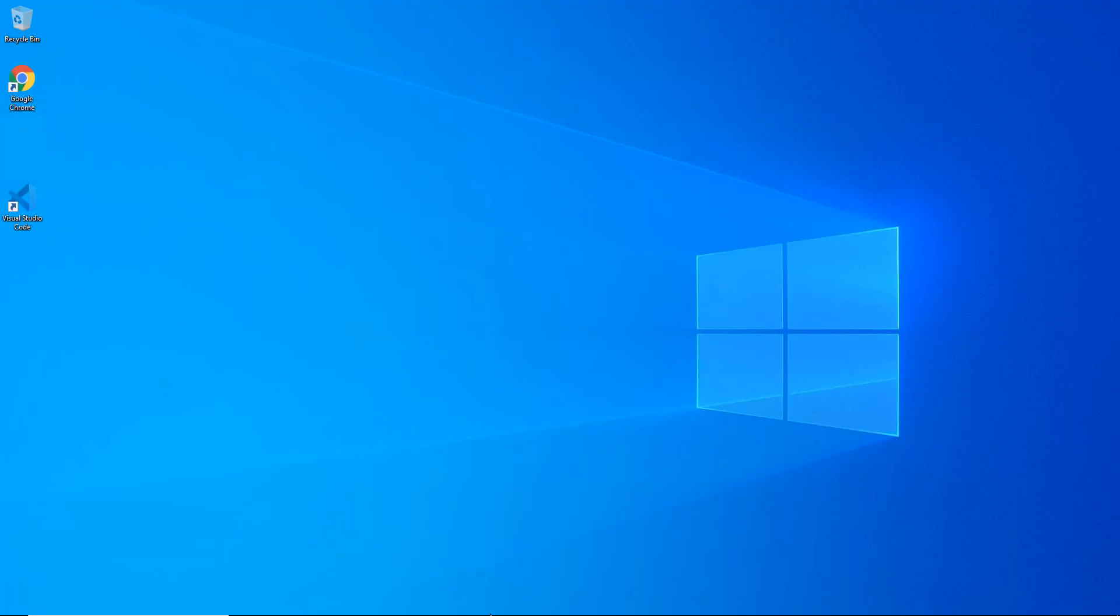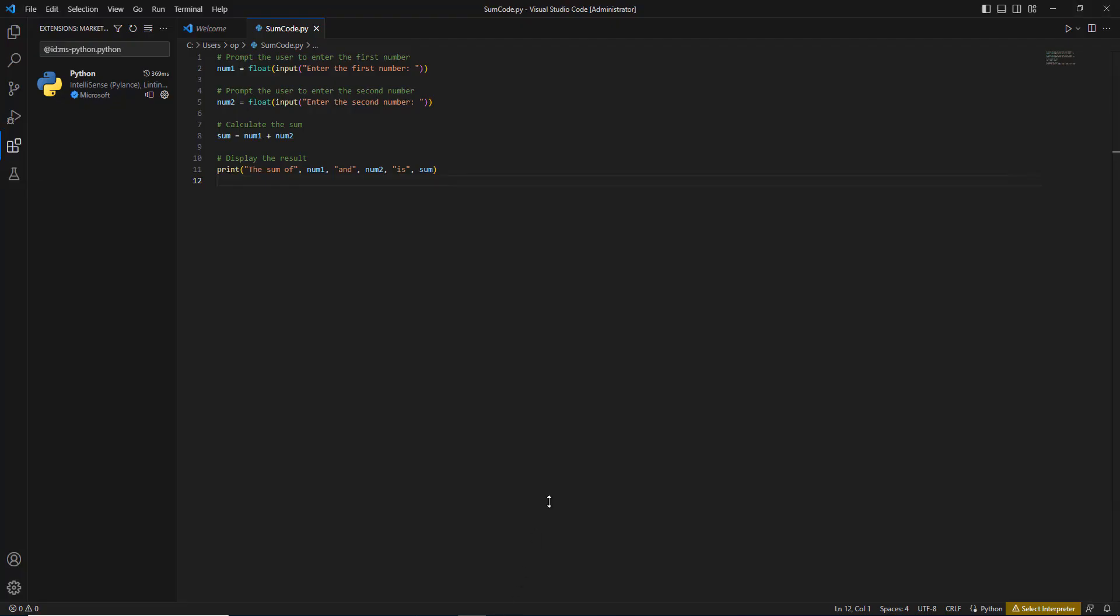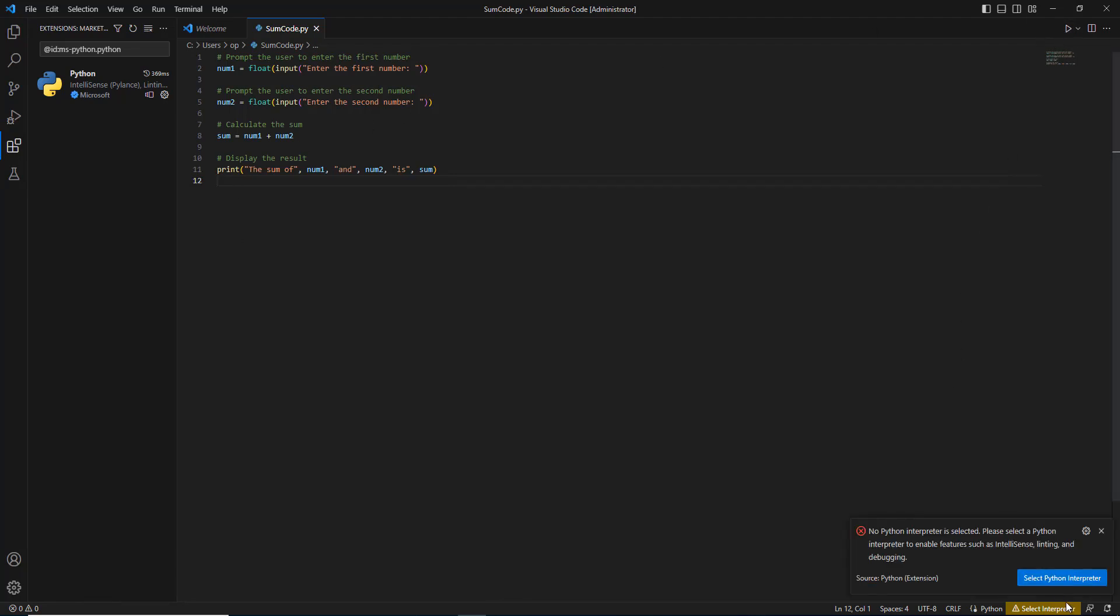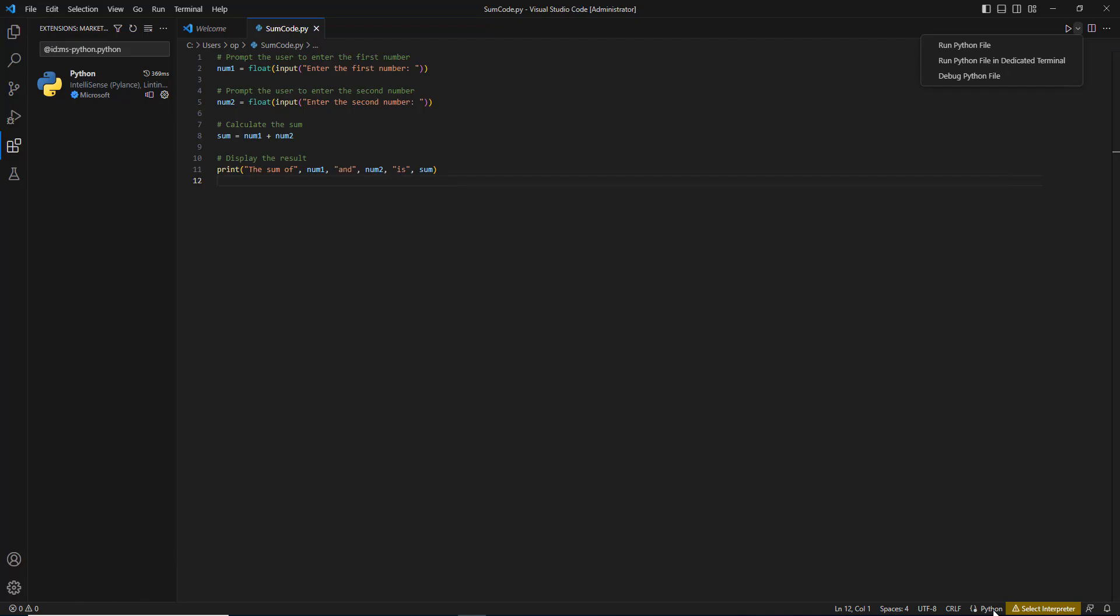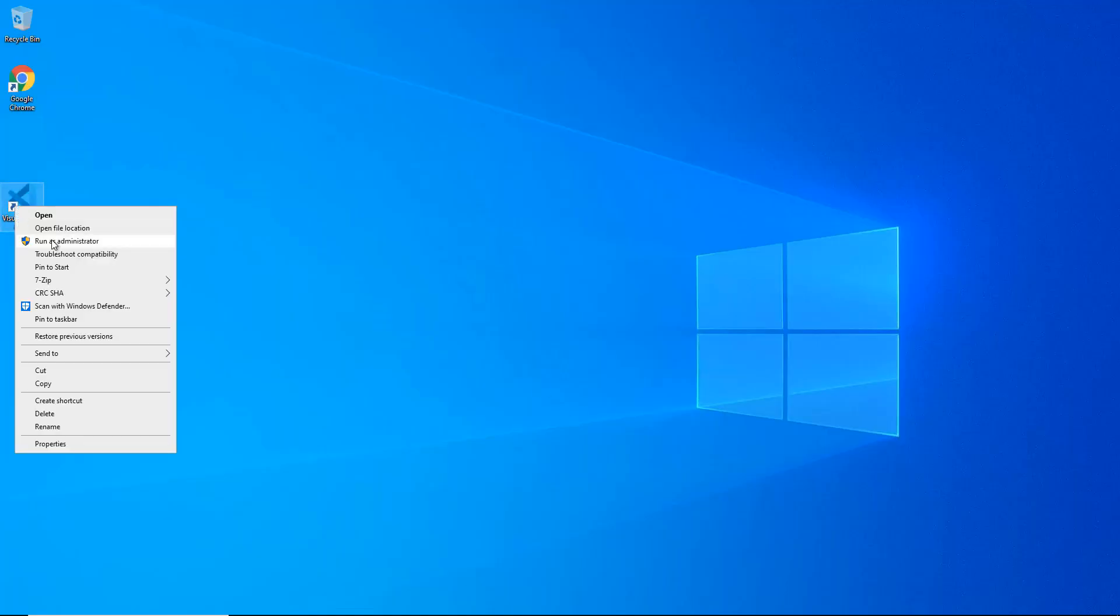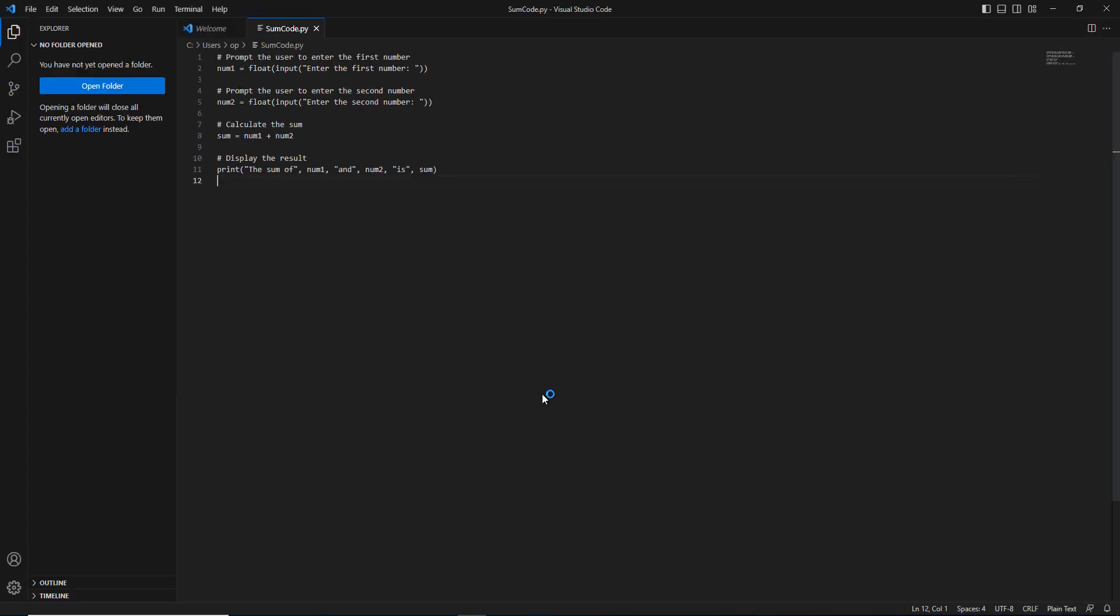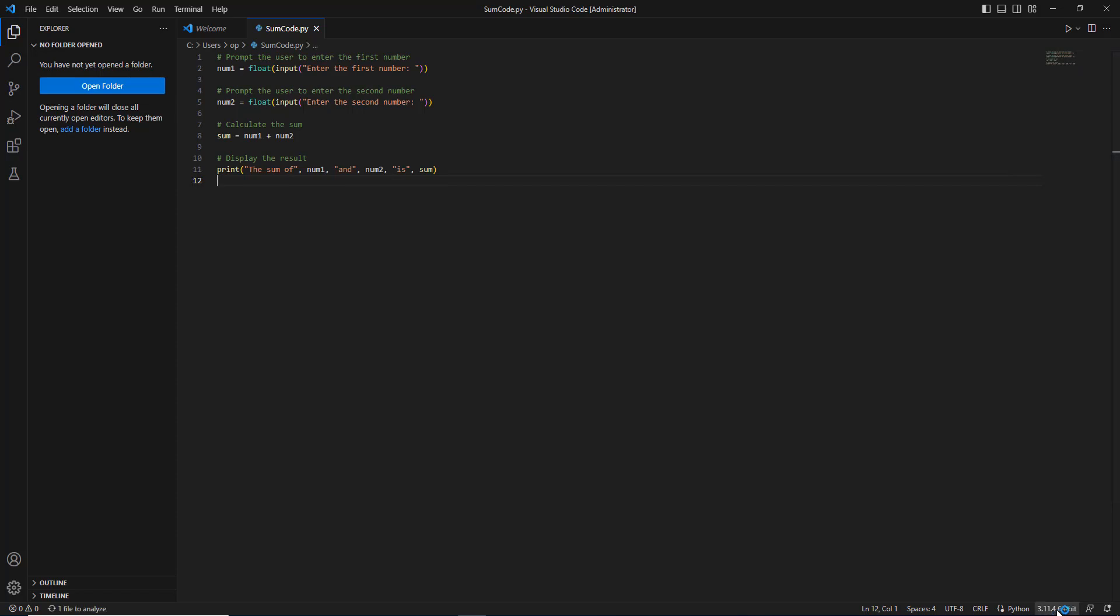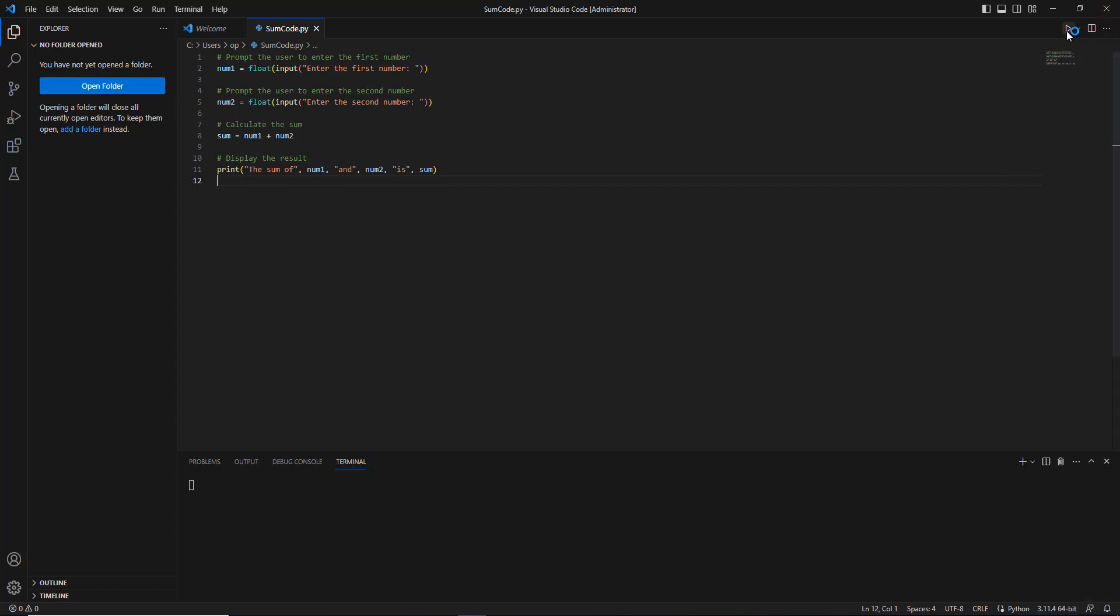Now open the minimized Visual Studio Code and click the run icon again. It will still show the Python interpreter error. Close Visual Studio Code and relaunch it. Once relaunched, you'll see on the bottom right corner the Python version that has been installed. Now hit run.